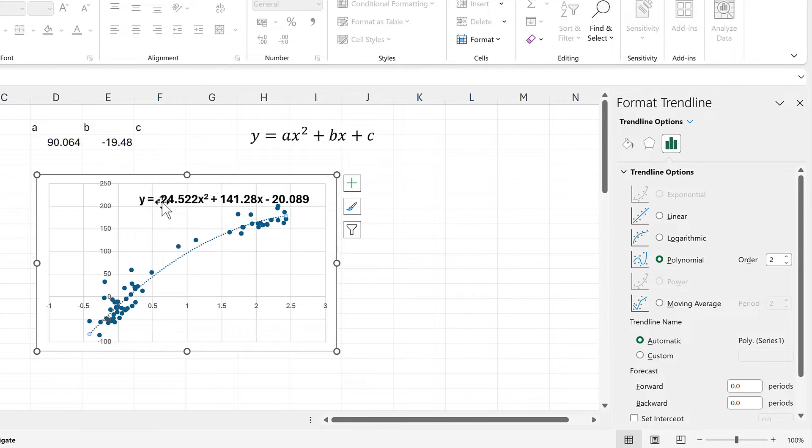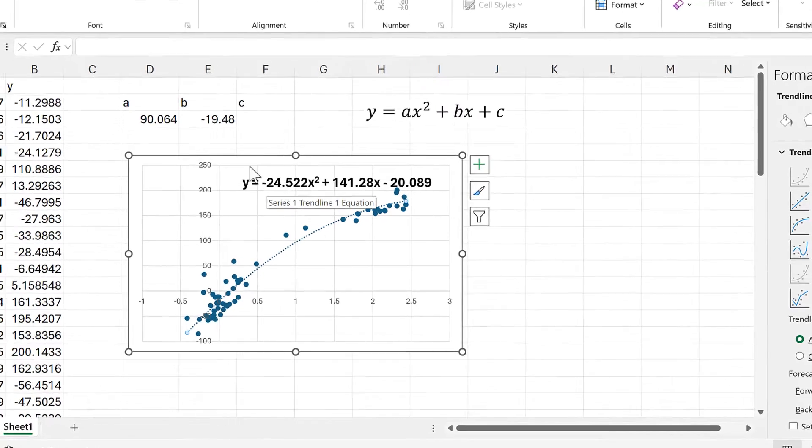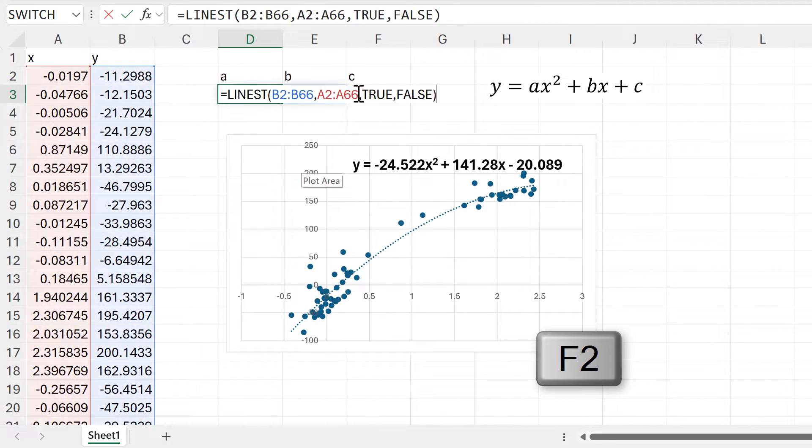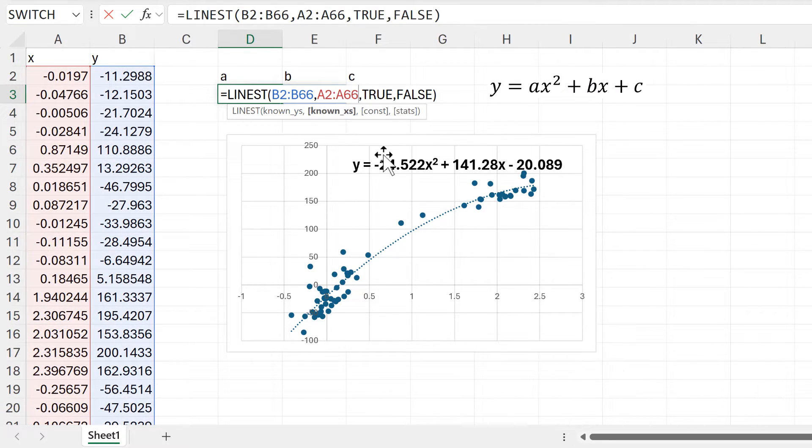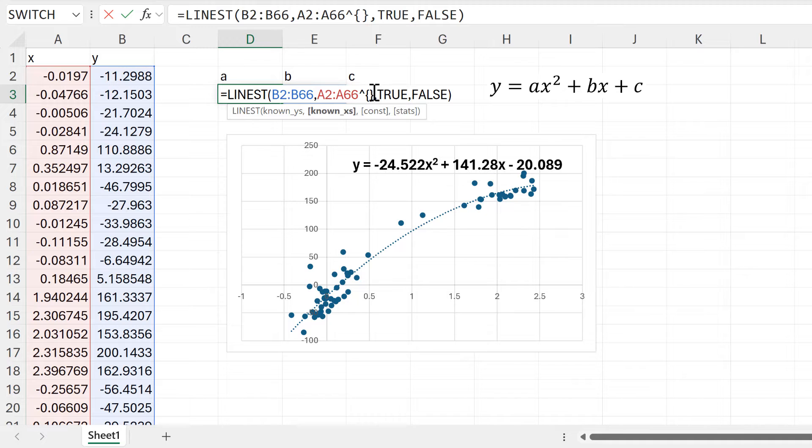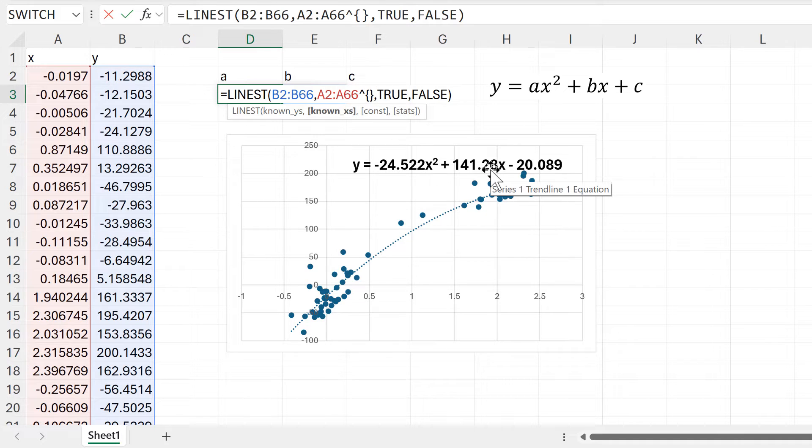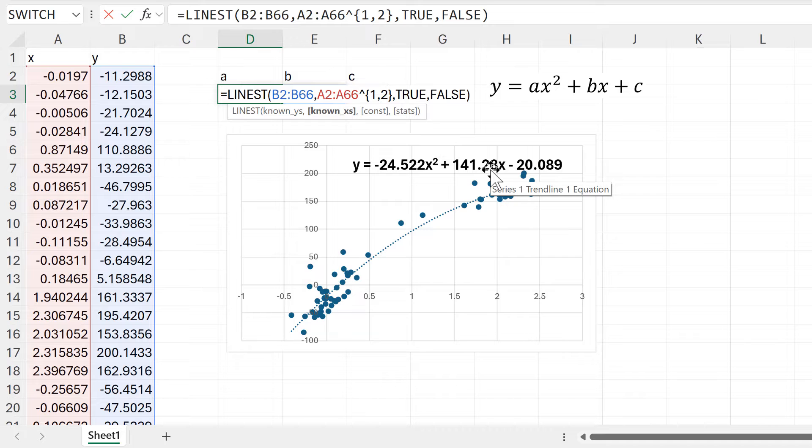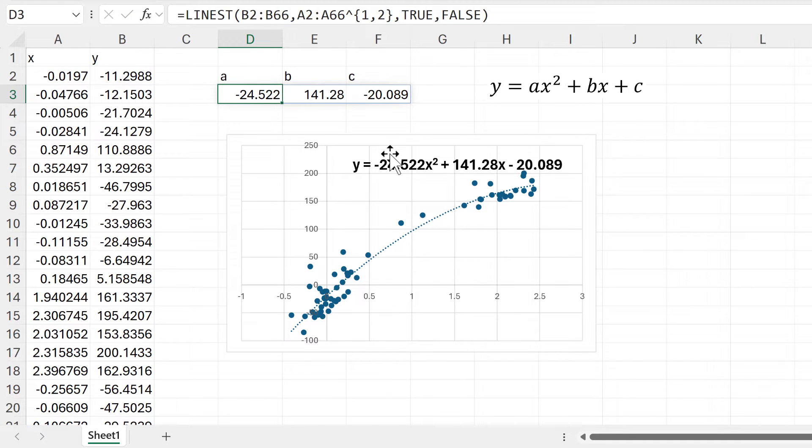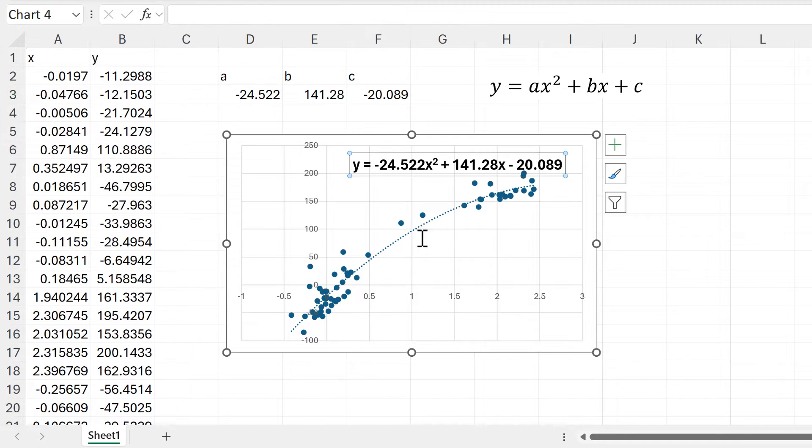In order to get these numbers in the formula, we need to edit it. We'll take the known X's and add in a caret symbol, then a set of curly brackets, and inside the brackets we'll put one comma two and enter. Now we get the same numbers here as we have in the chart.